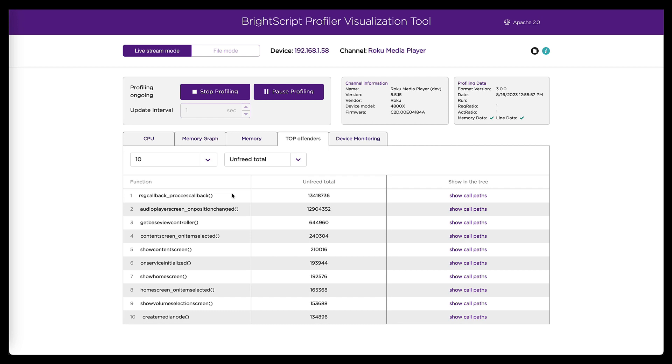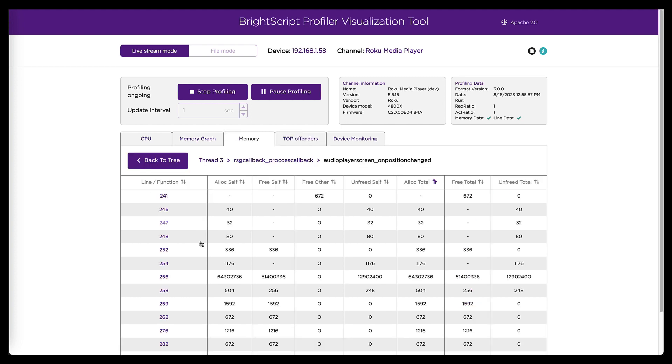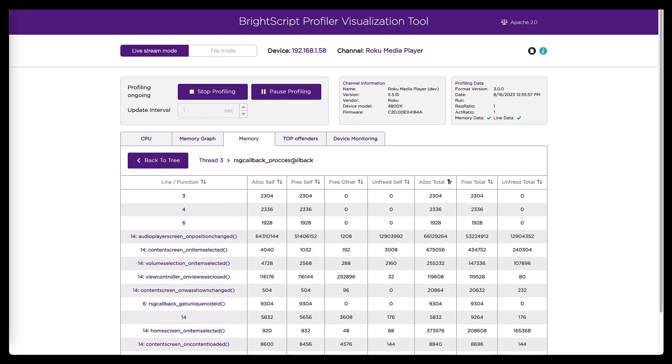Again, we see this is a list of functions in the channel that are allocating the most memory. And so once again, we see this process callback is number one. And number two is that on position changed, which is being called from within process callback. So this tab is confirming what we saw in the other tabs that that is, in fact, where the problem is. So now that we've gotten all the way to a line number, we think this problem is on line 256 of audio player.brs.